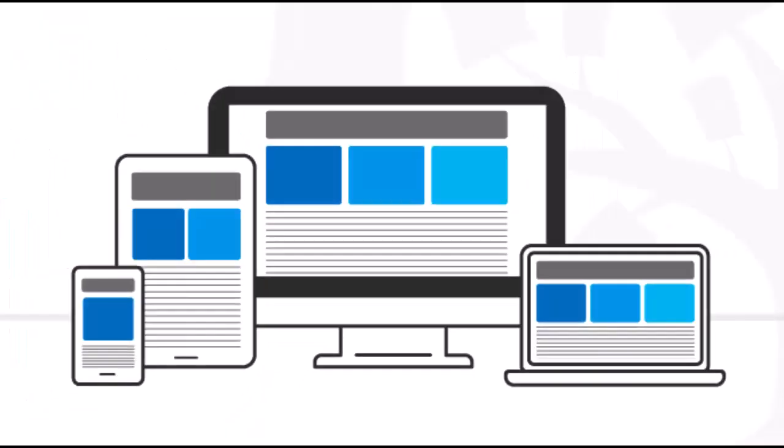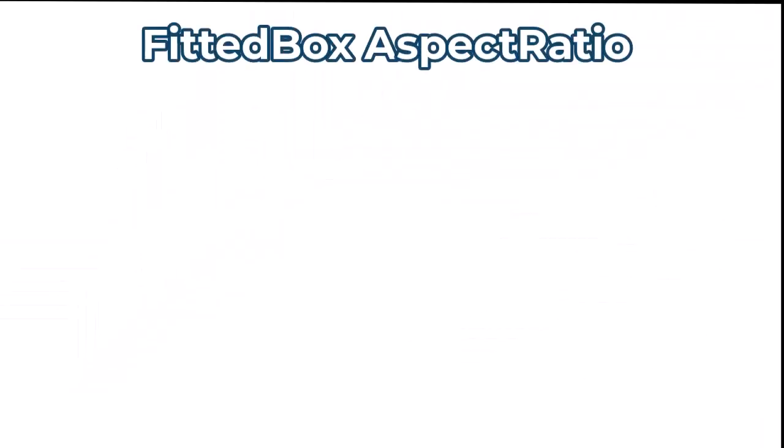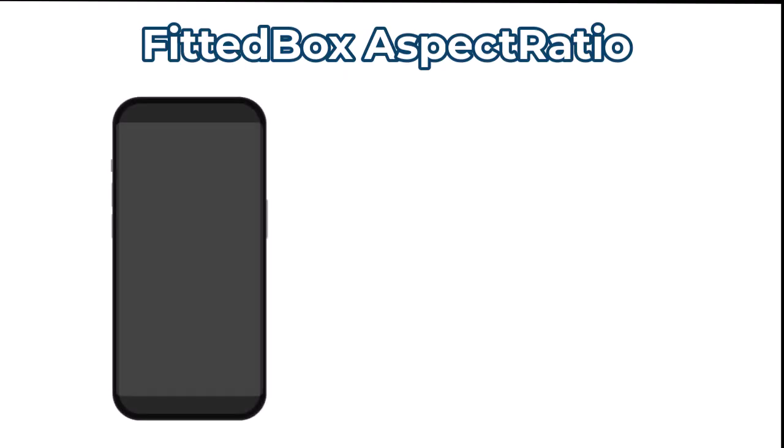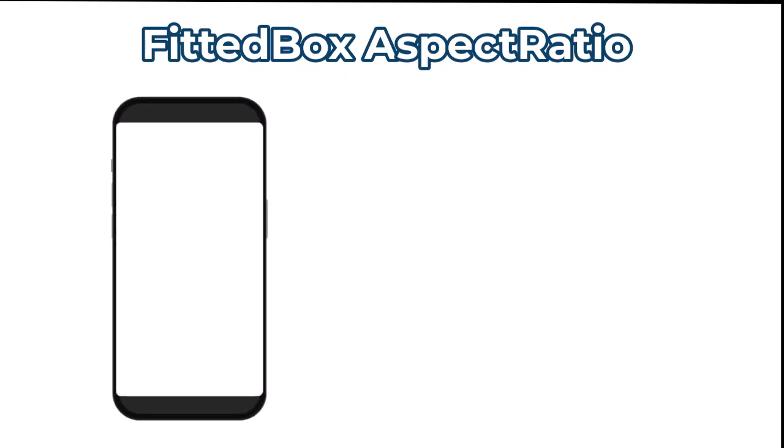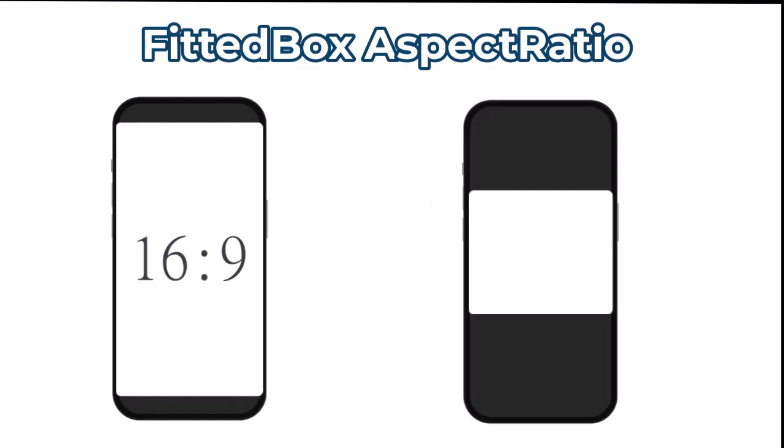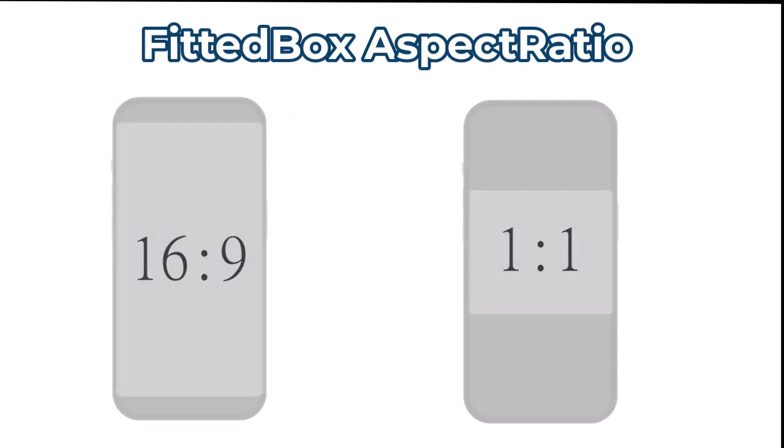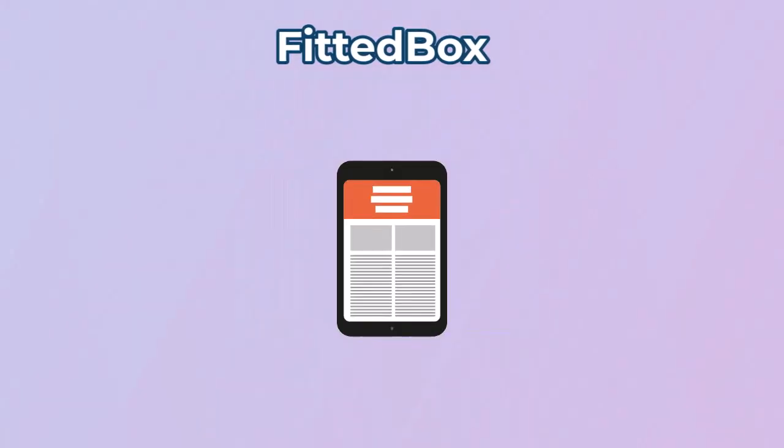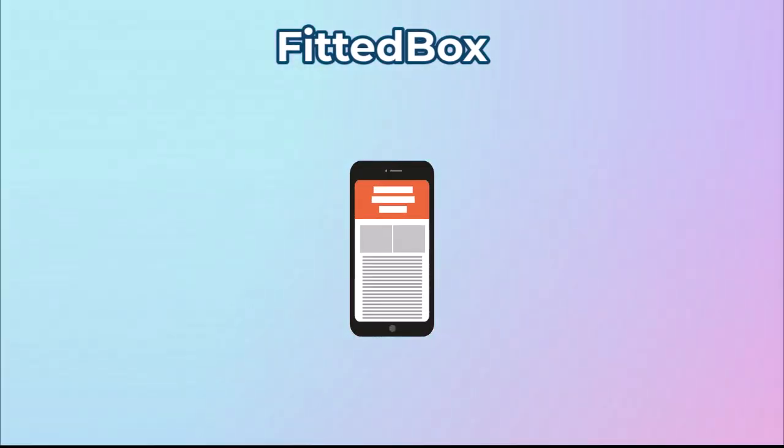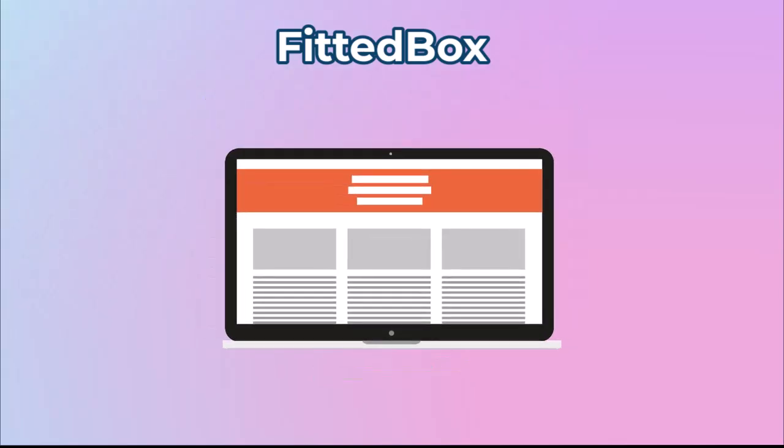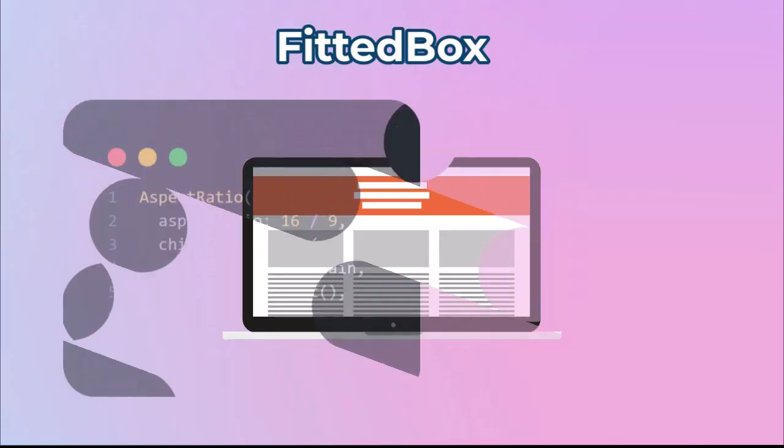Next, let's look at another easy way to build responsive UIs using Fitted Box and Aspect Ratio. Aspect Ratio keeps the shape of your widget consistent, for example 16 to 9 or 1 to 1. Fitted Box makes the widget automatically resize to fit the available space.